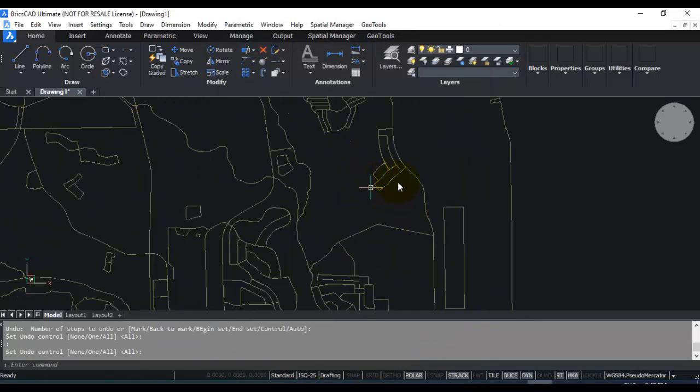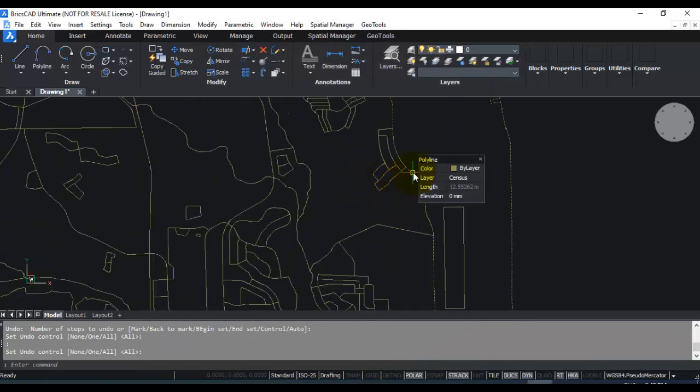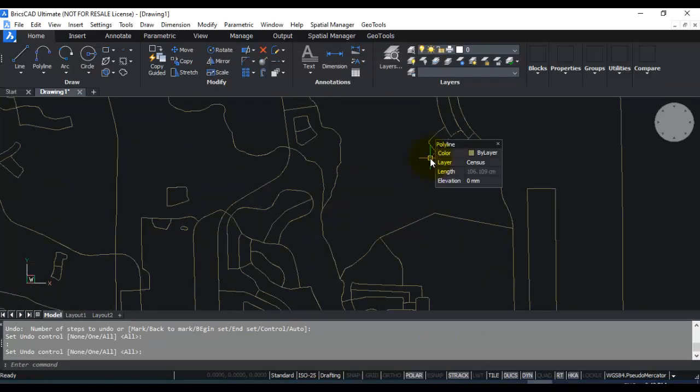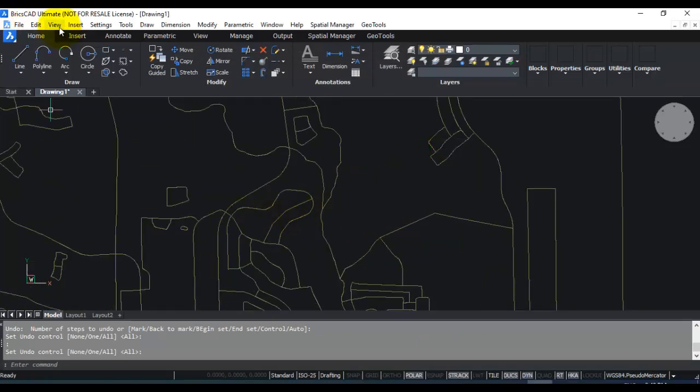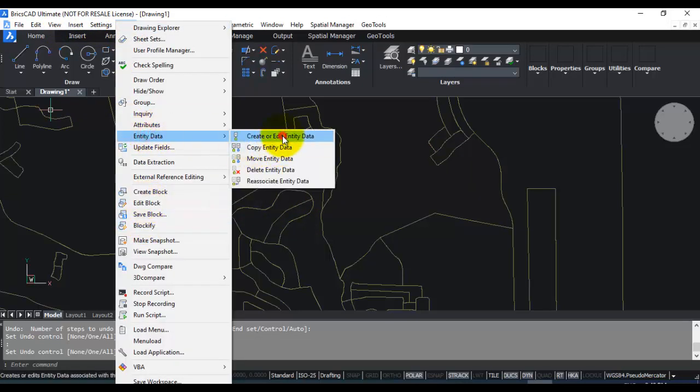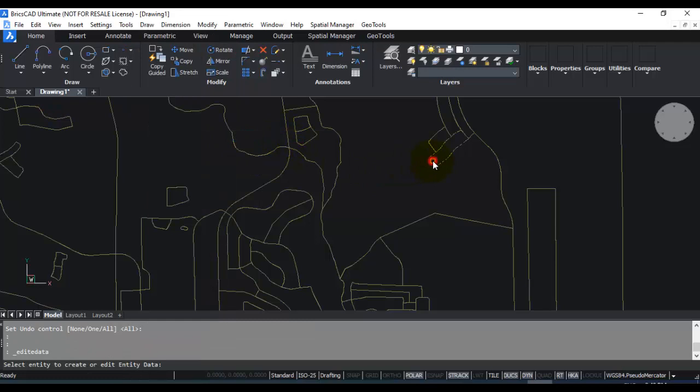So you can see it has imported all these polygons. So this is from census.shp. So if you go here to tools and if you go to entity data, click on create or edit entity,